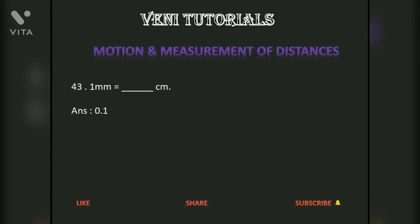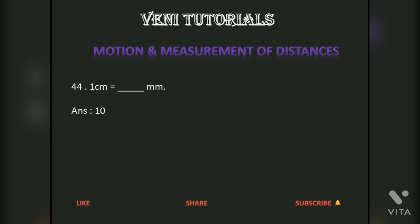One millimeter is equal to 0.1 centimeters. One centimeter is equal to 10 millimeters.